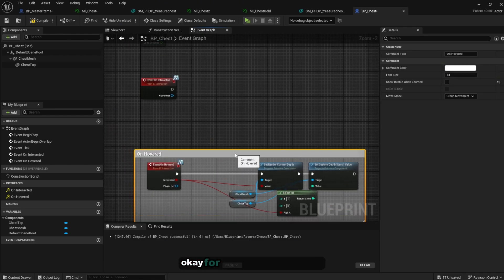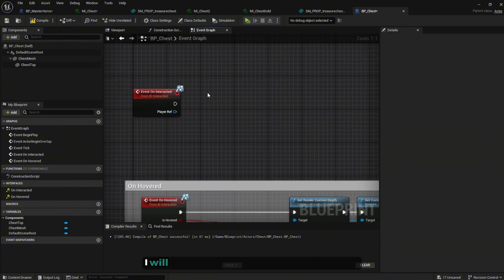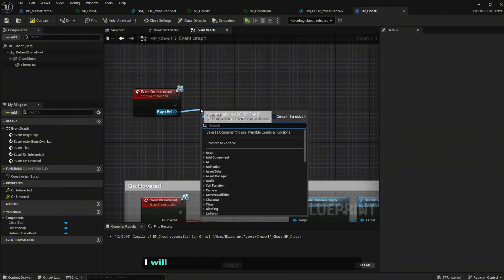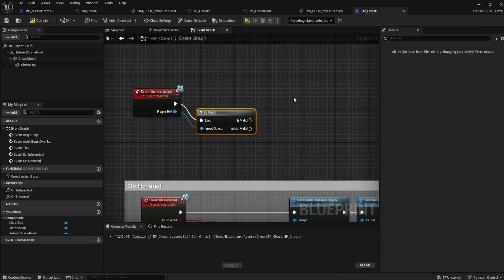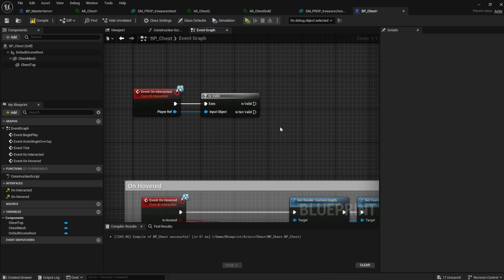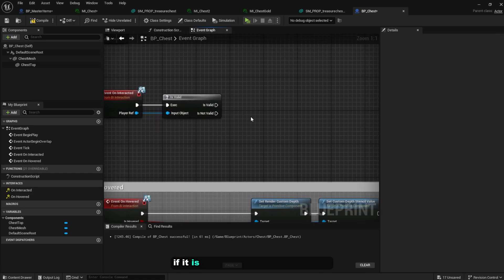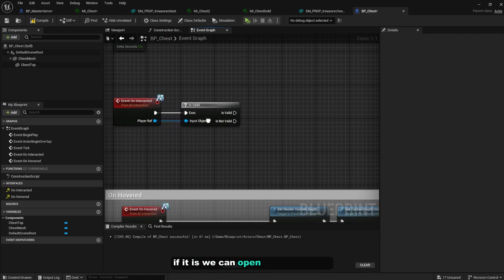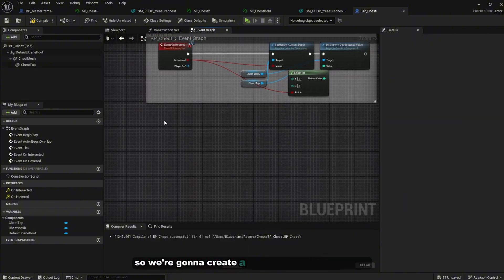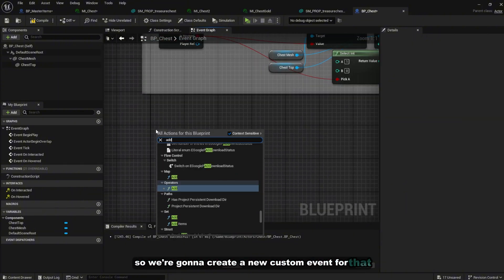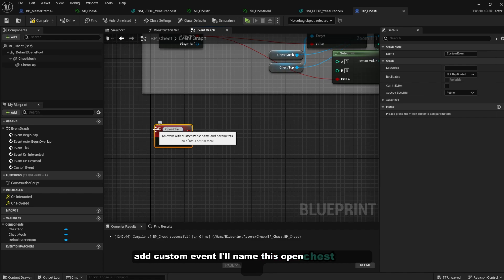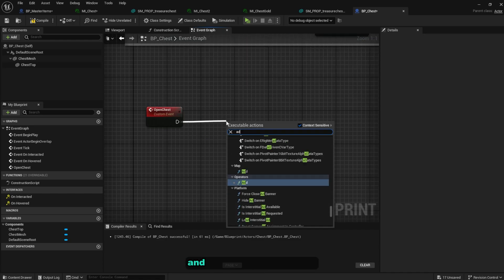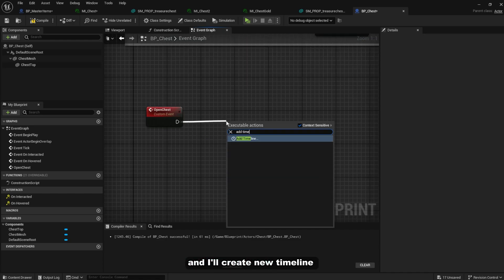For the 'On Interact' event, check if the player reference is valid. If it is, we can open the chest. Create a new custom event and name it 'OpenChest'.